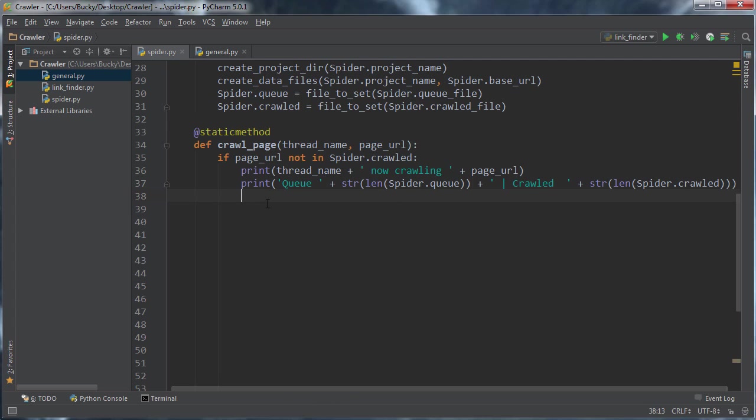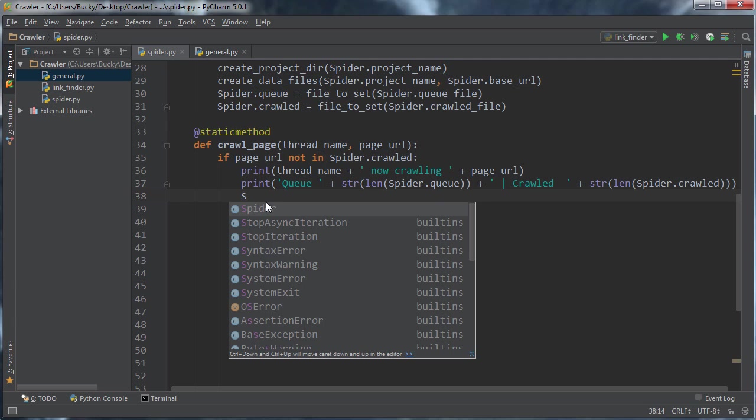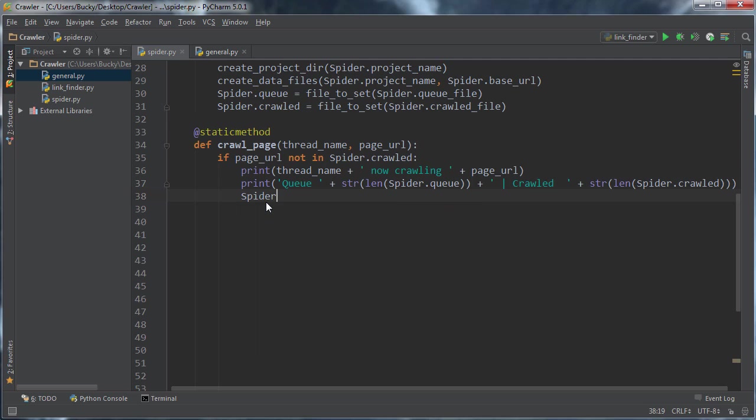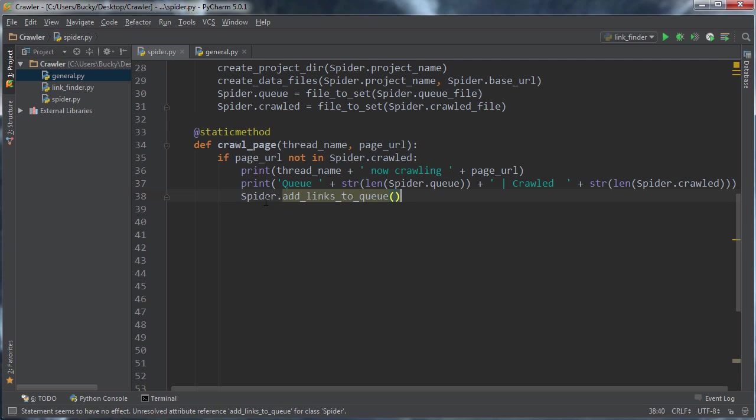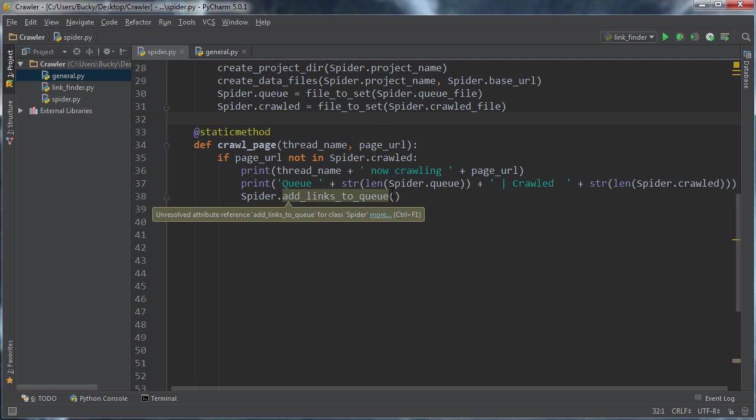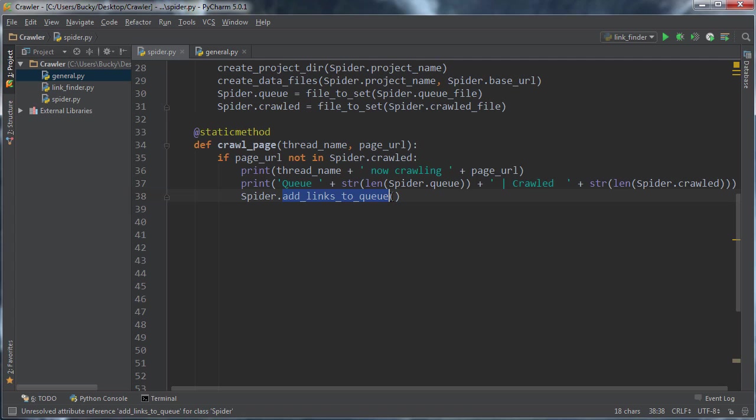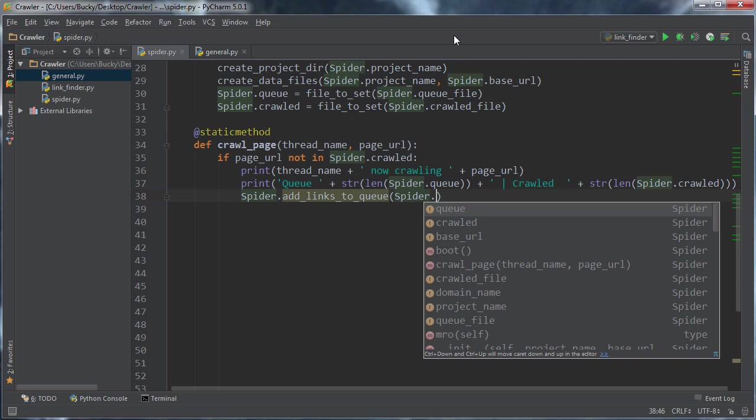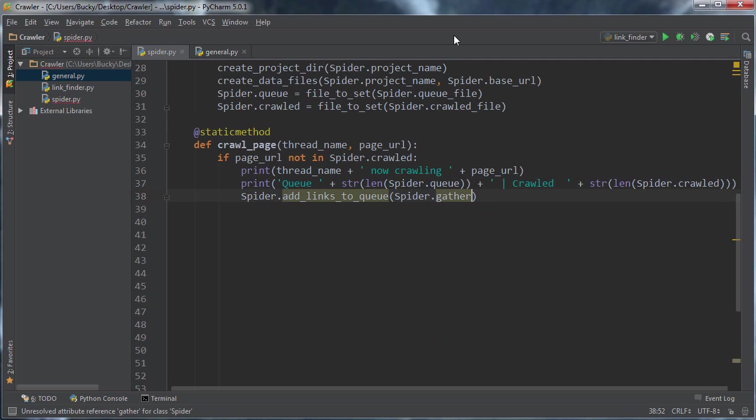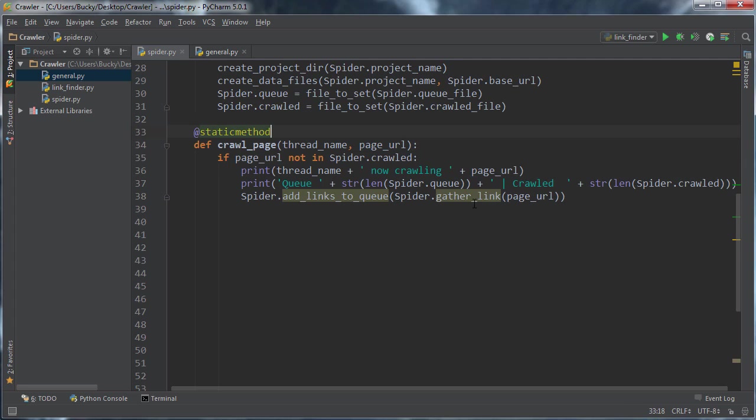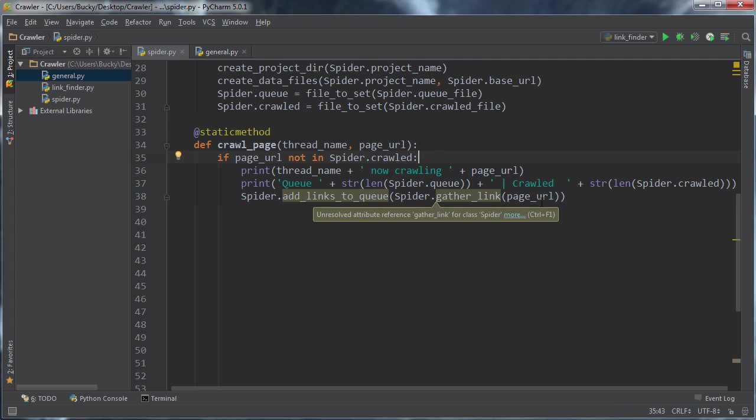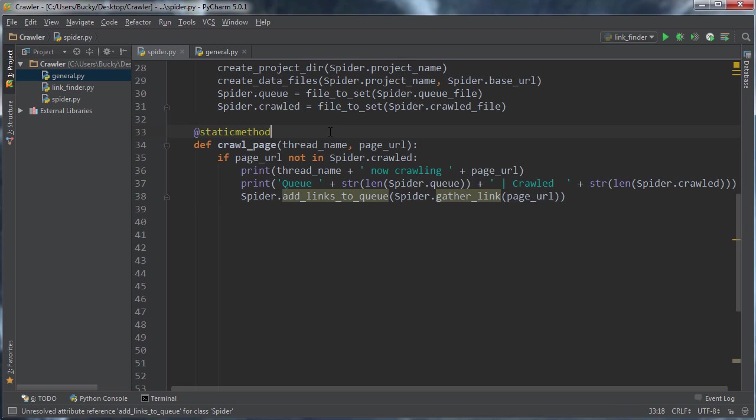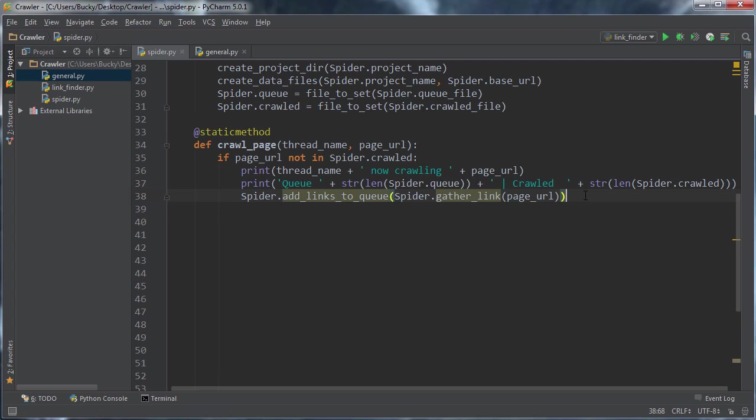So now we actually have to make the spider do something. And a lot of these functions we didn't create yet. So if we get a little issue, don't worry, we're going to be creating them in like the next two tutorials. So the first one is spider add links to queue. Once we retrieve a set of links, we're just going to want to add them to the waiting list. Now, where do we get those links from? Spider gather links is essentially what we're going to do there. So this is a function we're going to make to actually connect to a webpage and it's going to return a set of all of the links that it found on that webpage. Once we have that set of links, we're just going to add it to the waiting list.